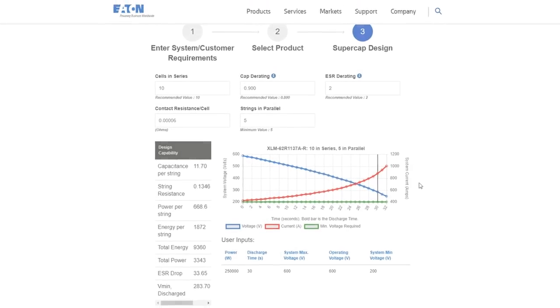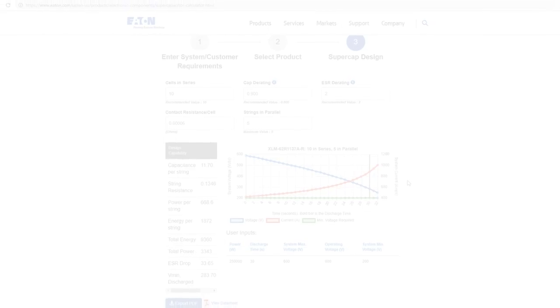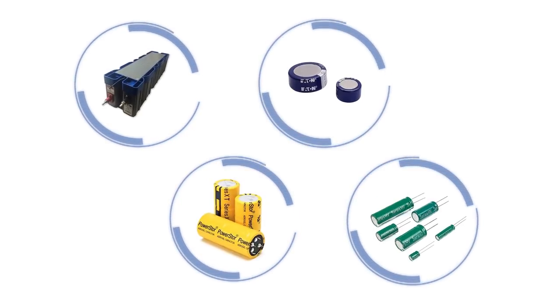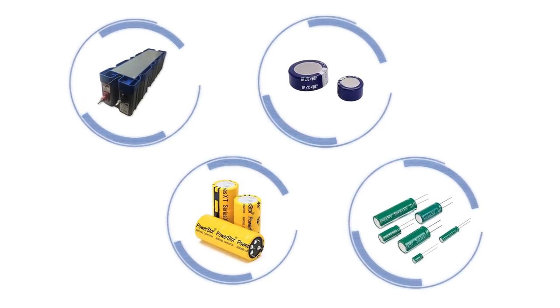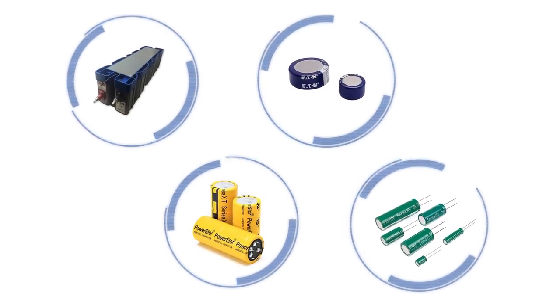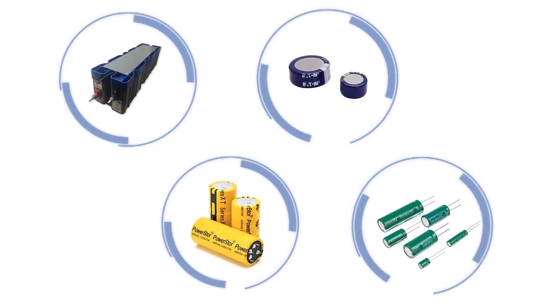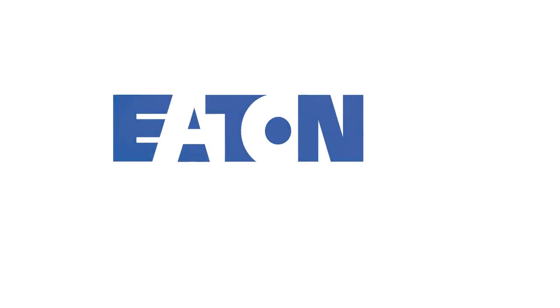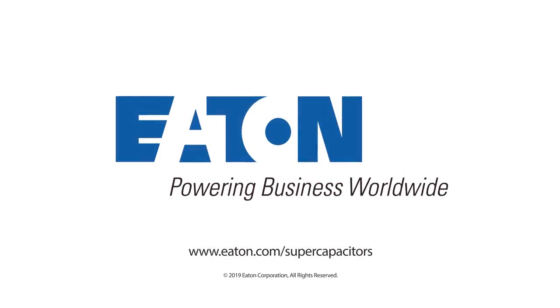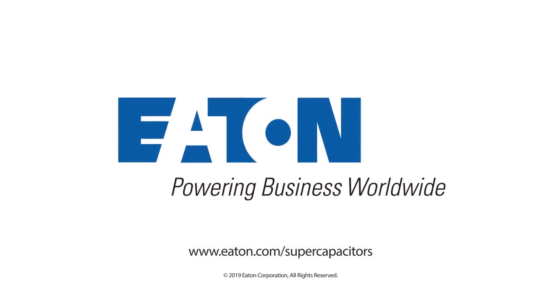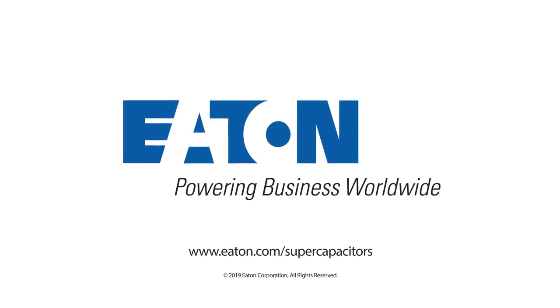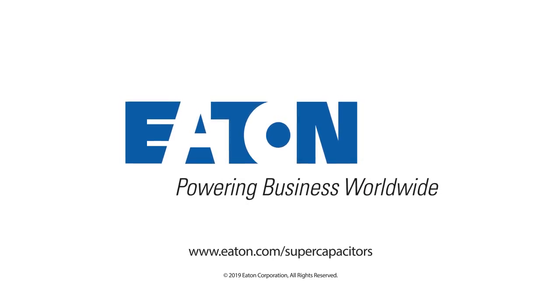This tool makes it easy to properly size supercapacitors in your application, and we have supercapacitors that can be applied everywhere, from small coin cells to high power modules. Visit eaton.com/supercapacitors for more information, and contact us for help on your next design.